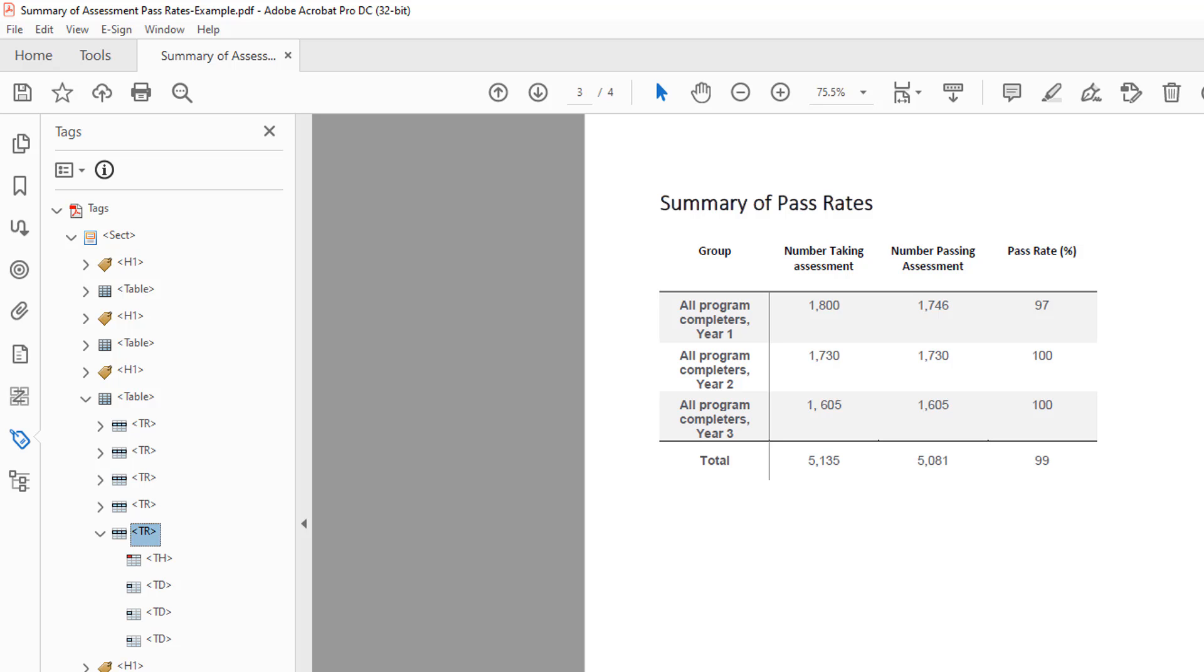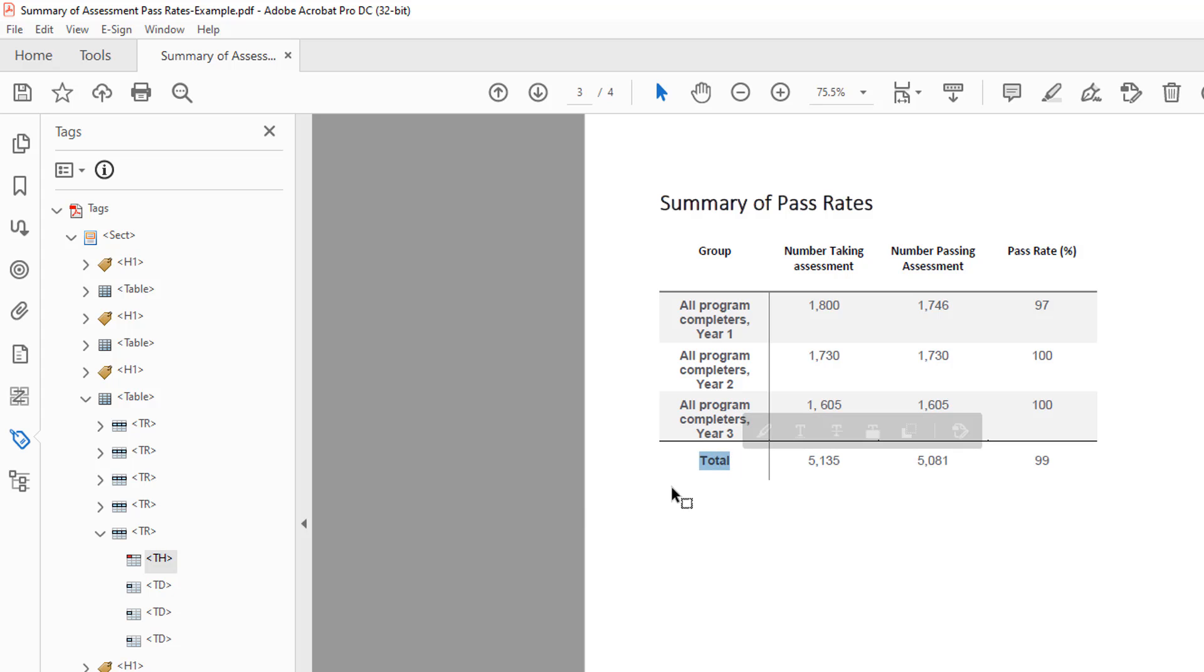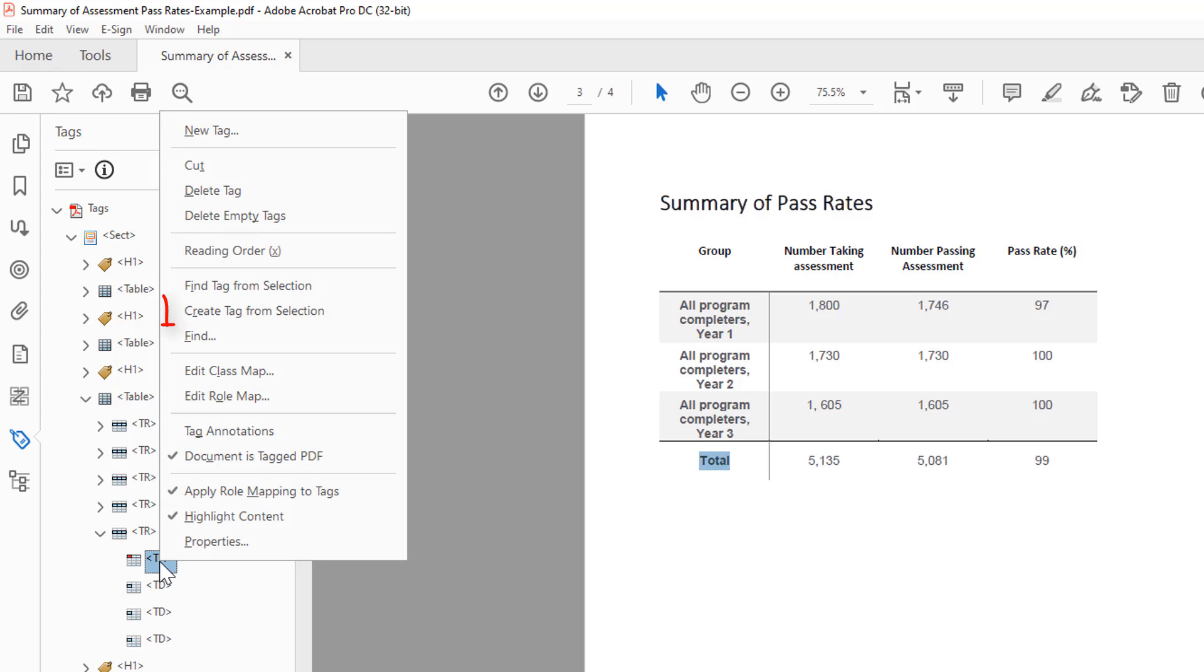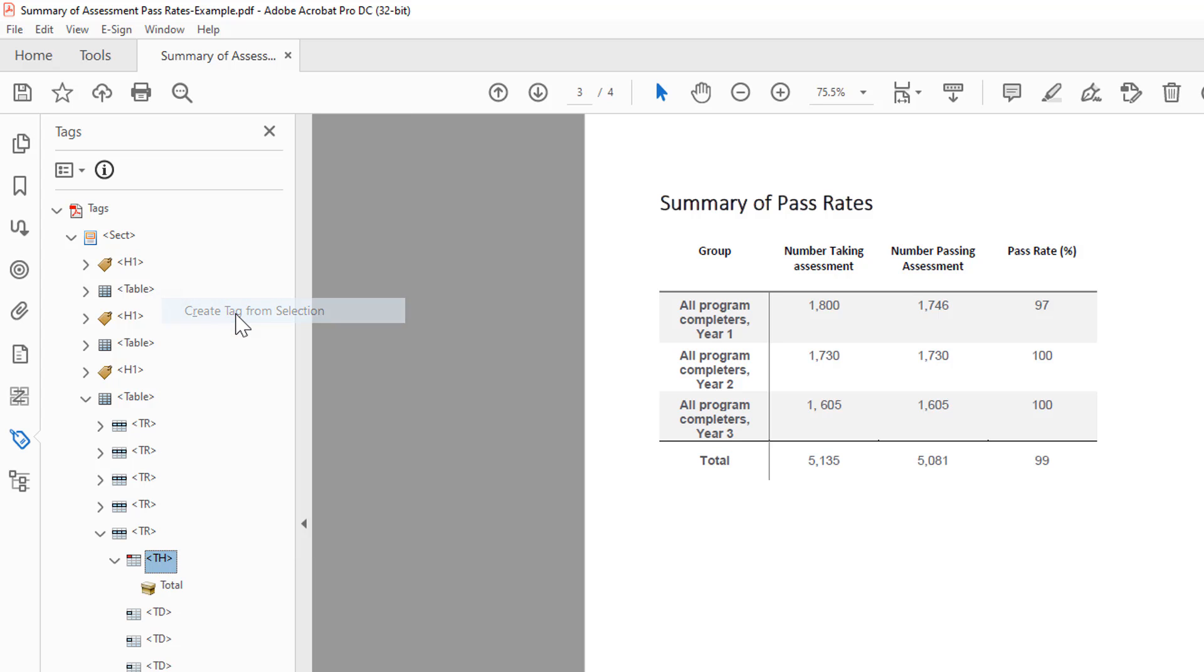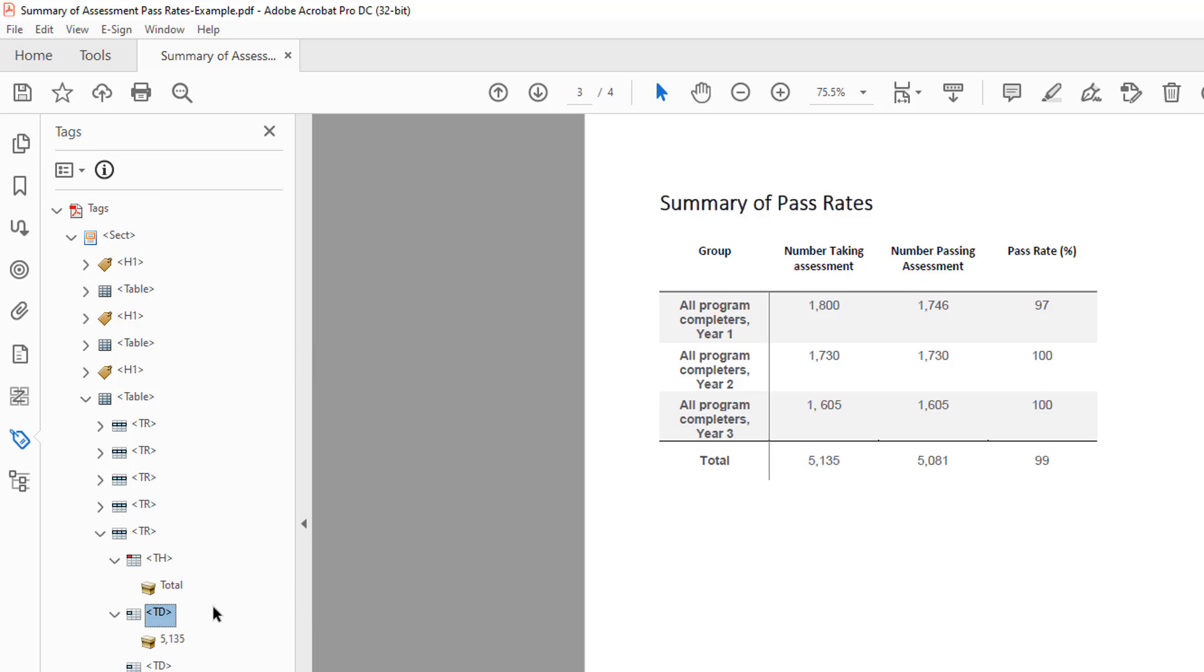To connect the cell's content to the tag, select the blank tag in the tags tree. In the document, highlight the text, return to the tags tree, and right click on the selected tag. From the menu, choose the create tag from selection option. Repeat these steps for each blank tag in the table.